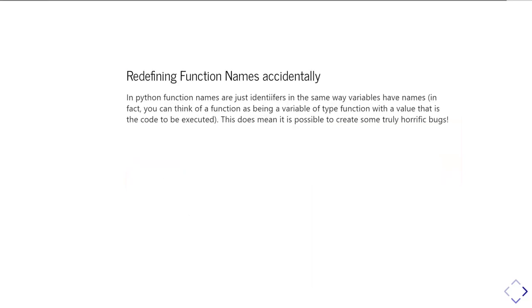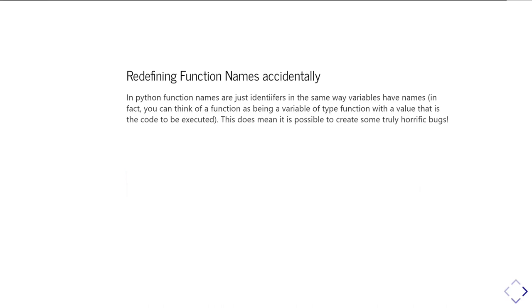And then there's another class error you can do, which is by accidentally redefining function names. You remember that I said you couldn't use a reserved word as a variable name, but you can mess around with functions. So in Python you can think of a function as being actually like a variable of a type function. And the value of that variable is the code that should be executed when you call the function. And so function names are just like any other variable name.